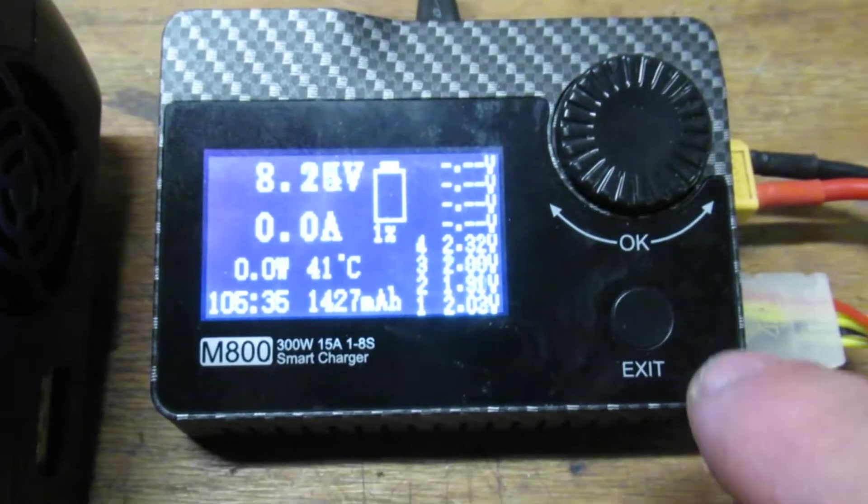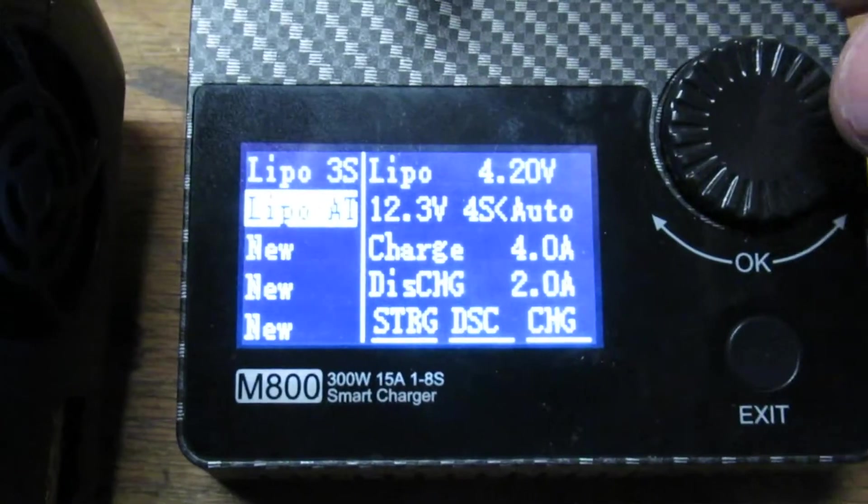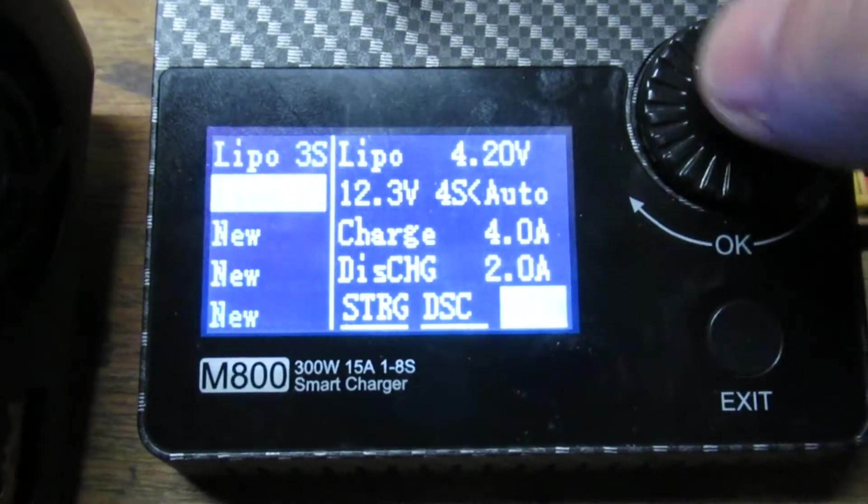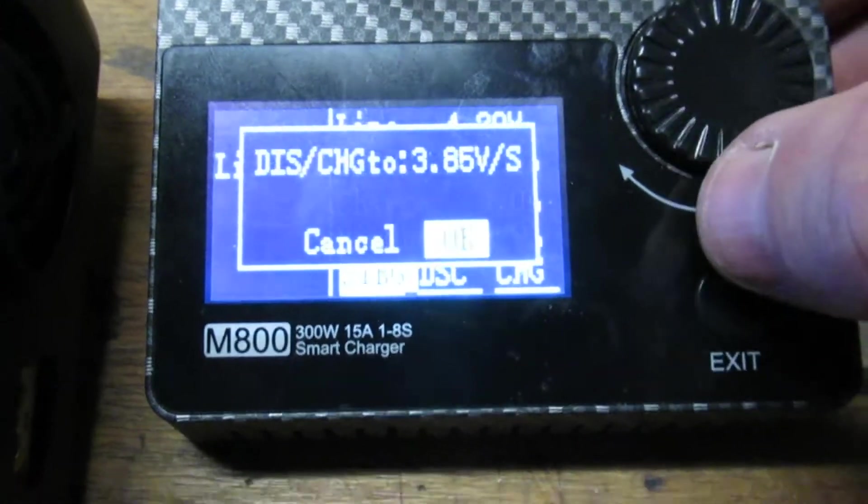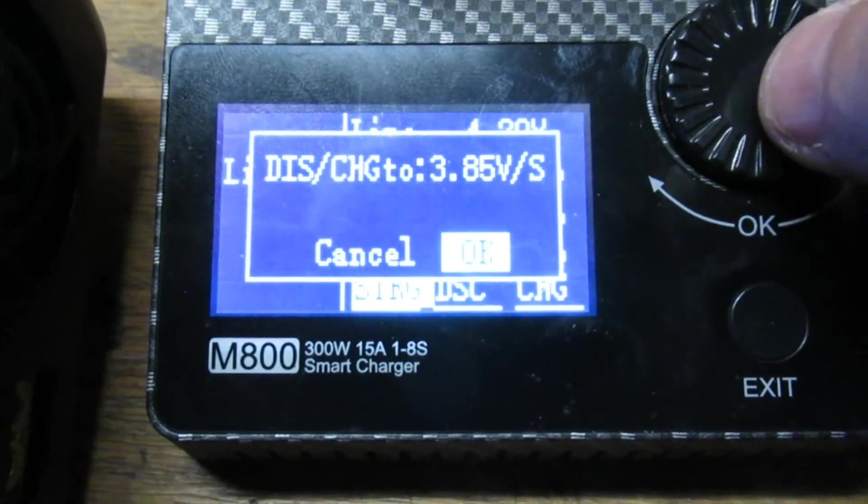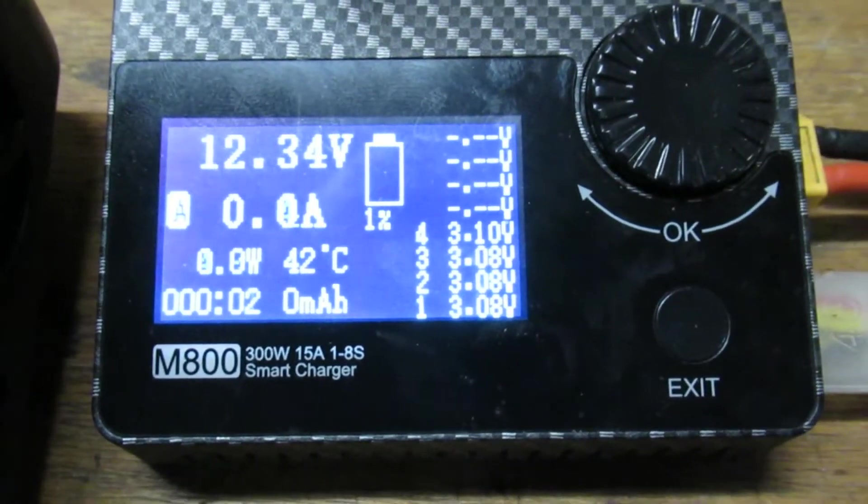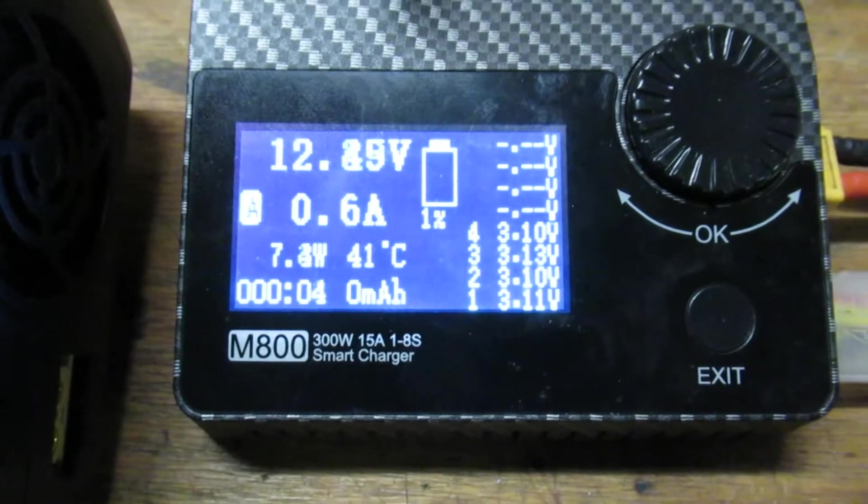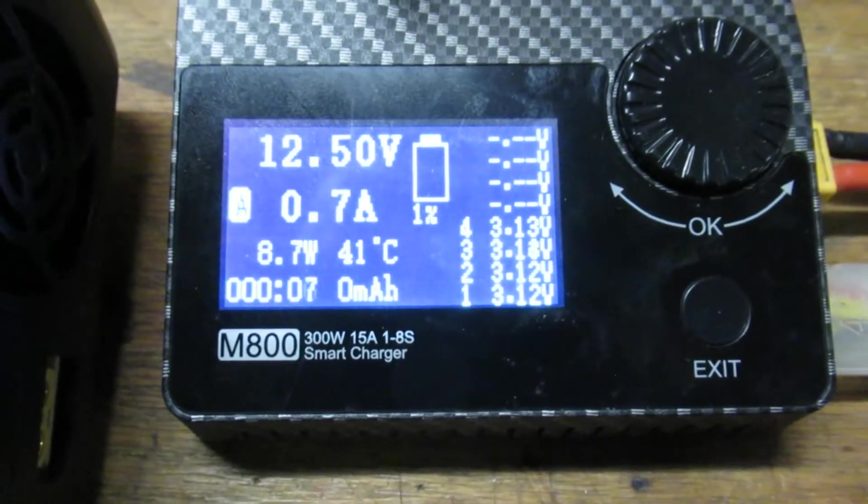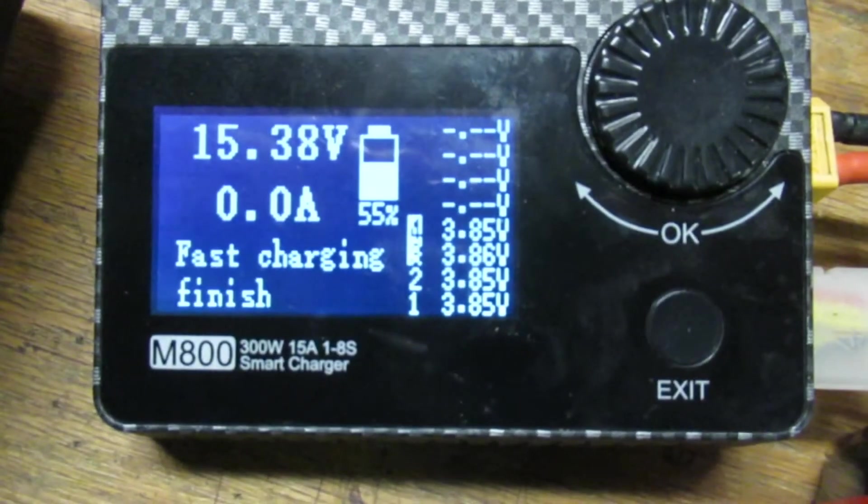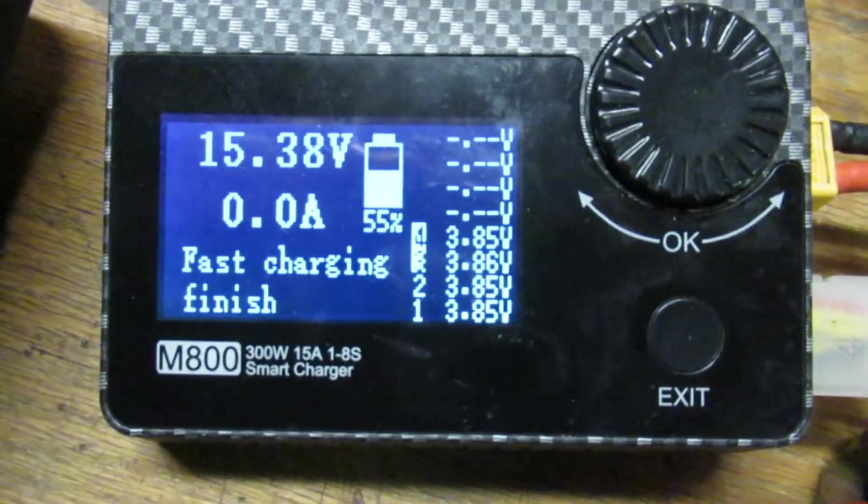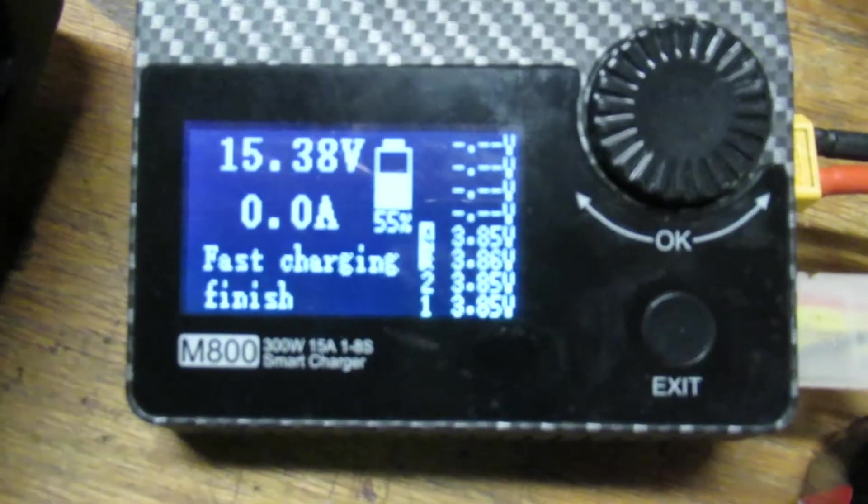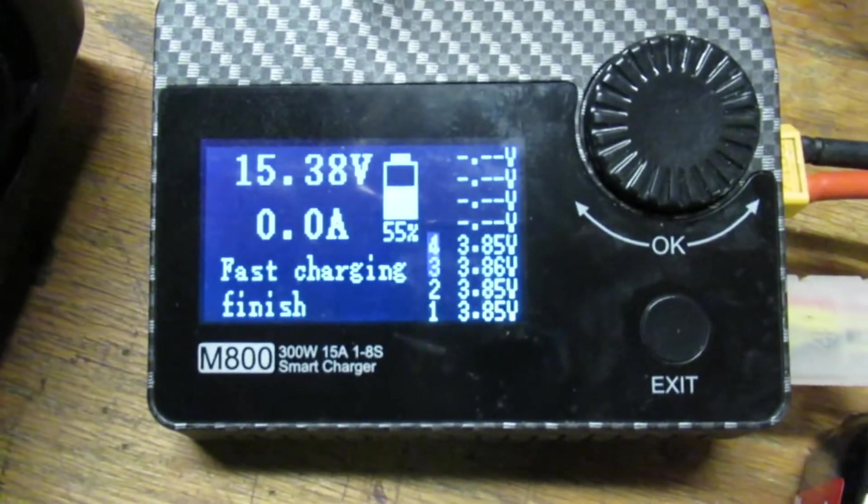And we're going to quick charge it here. So I'm actually going to put this one on storage charge, that goes to 3.85. And that should bring it right up and stop. Alright, it took that fast charge up to storage voltage 3.85, so that's looking good.